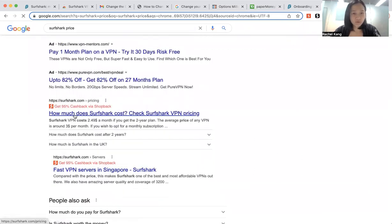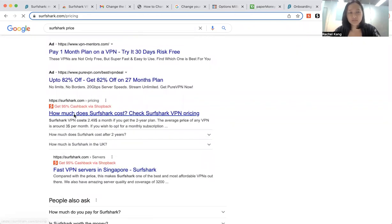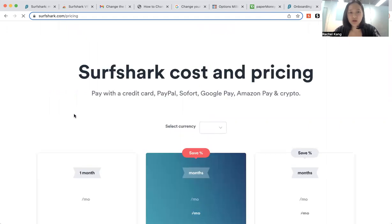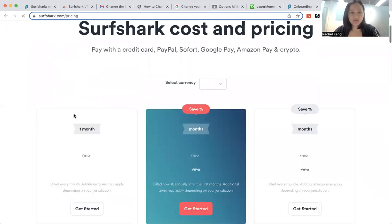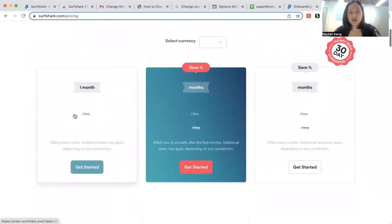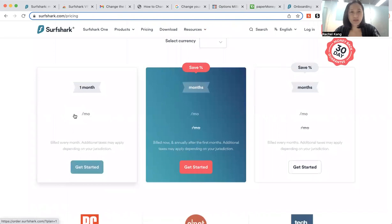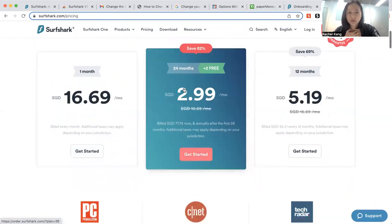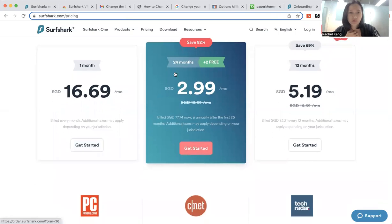And let me show you the pricing of the VPN, just to give you guys a gauge. Why we use Surfshark is because it's one of the most stable and the most reliable website. So you can use it for as low as three dollars a month, which is actually very, very worth it.